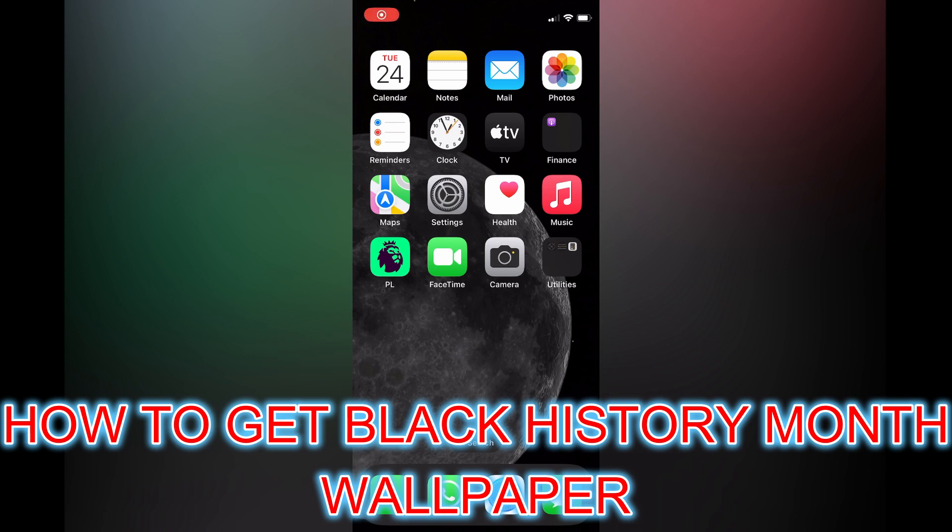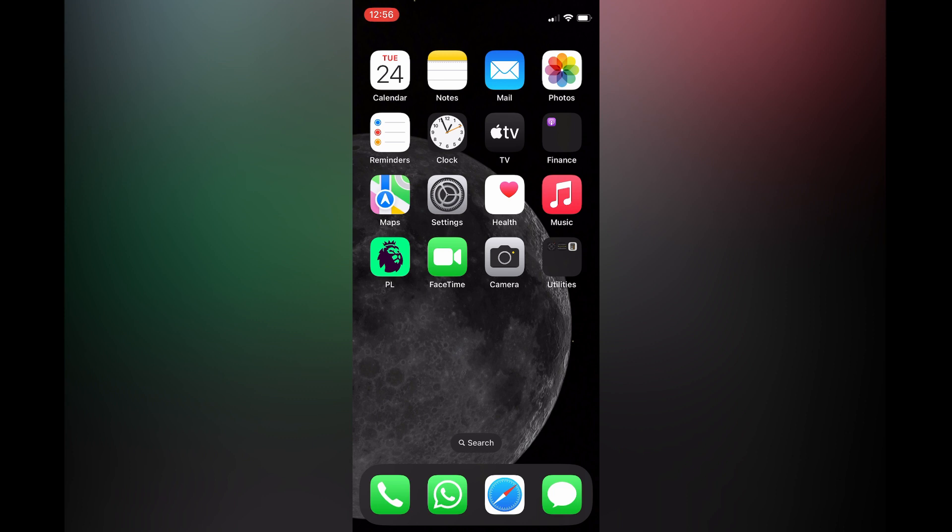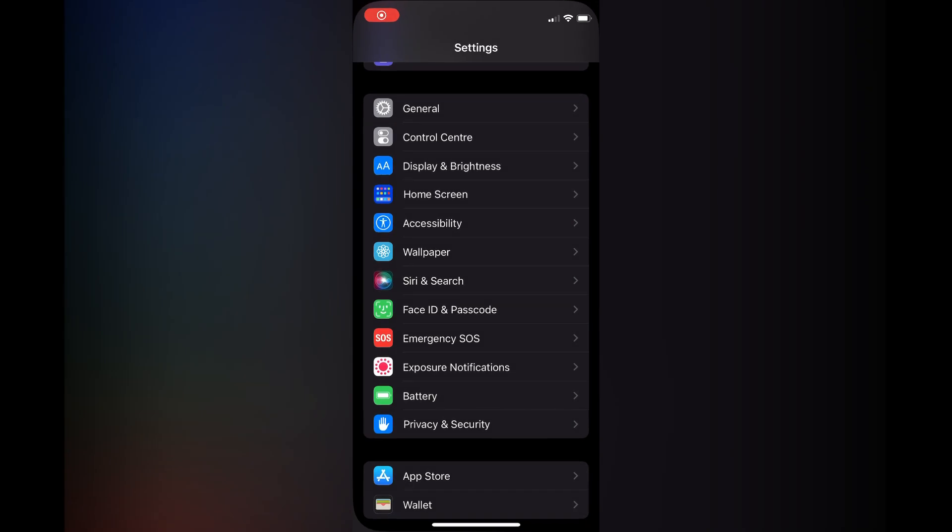Hello, in this video I will be showing you how to get Black History Month wallpaper on iPhone. The first thing you want to do is go into Settings. Once in Settings, you are going to select General.